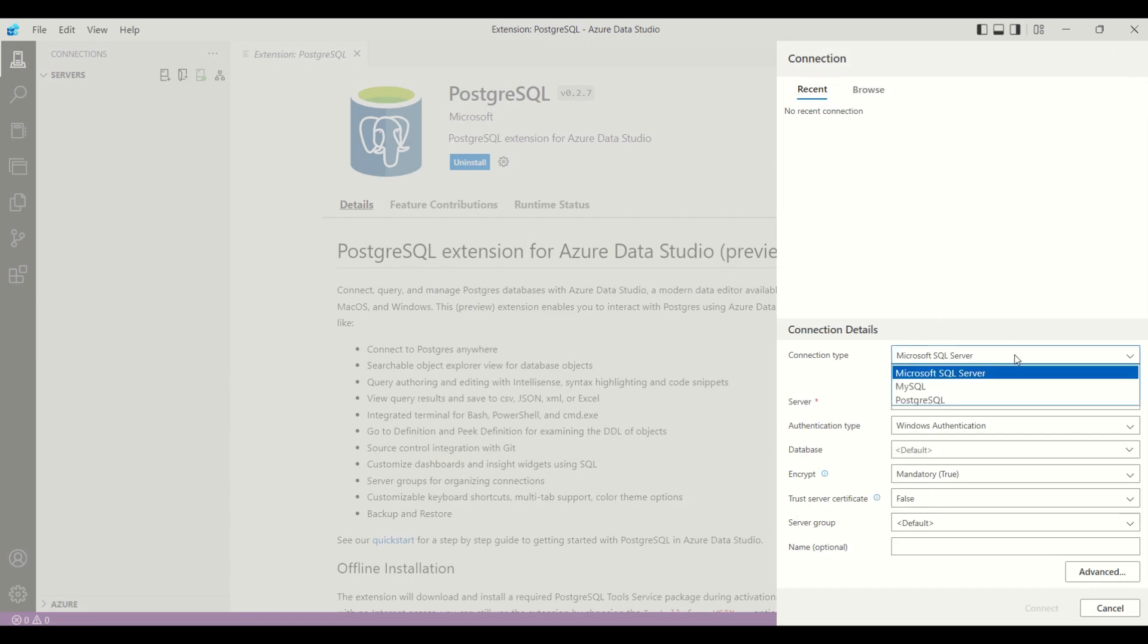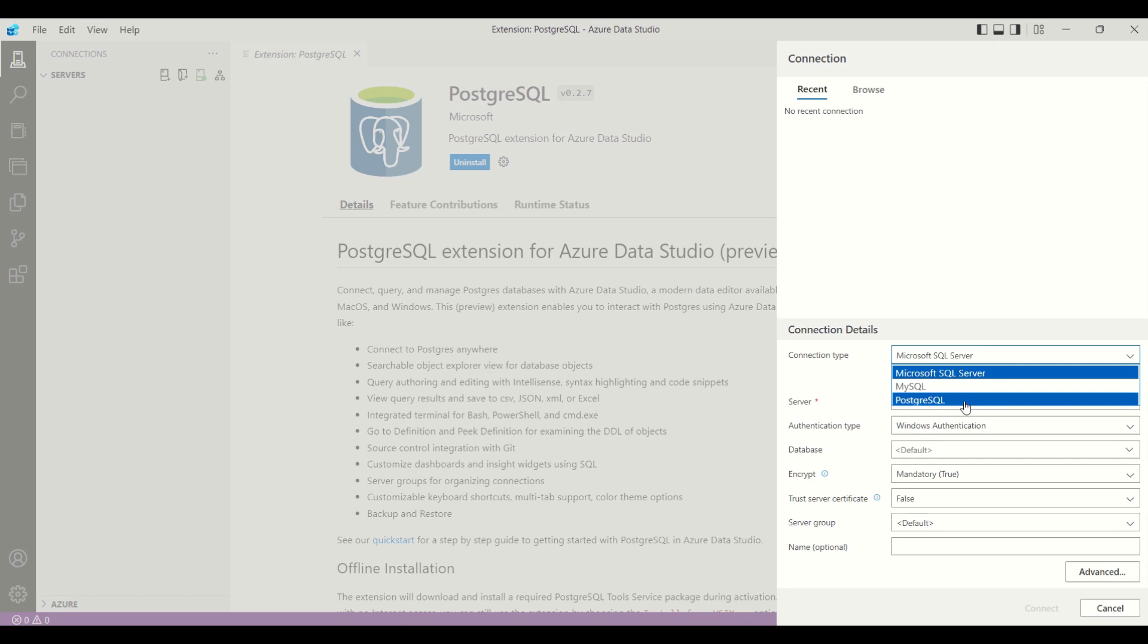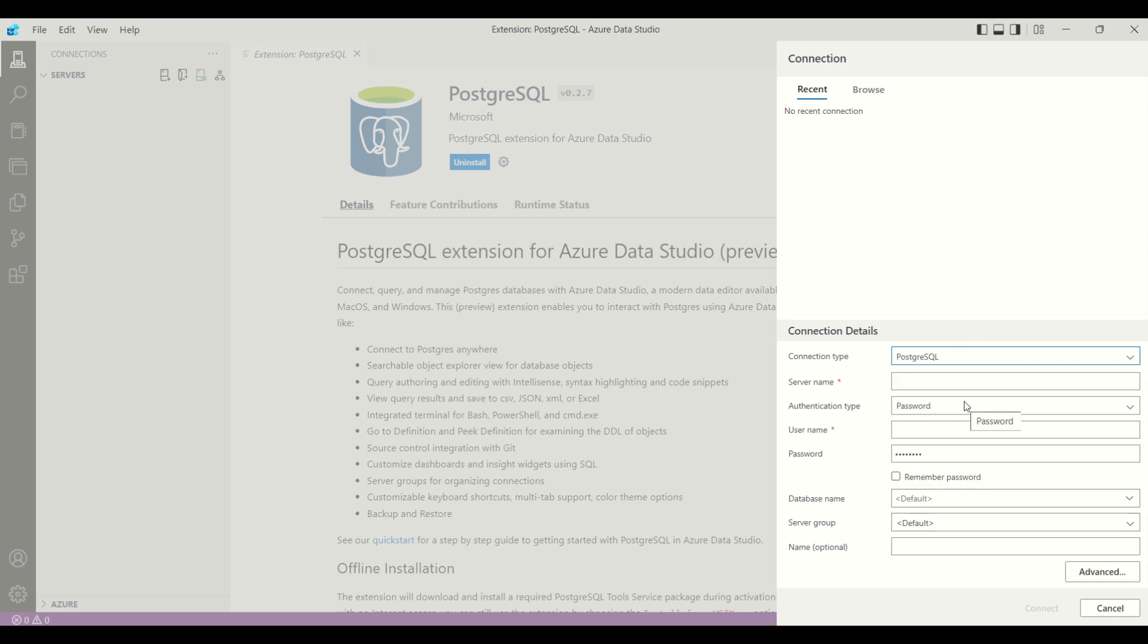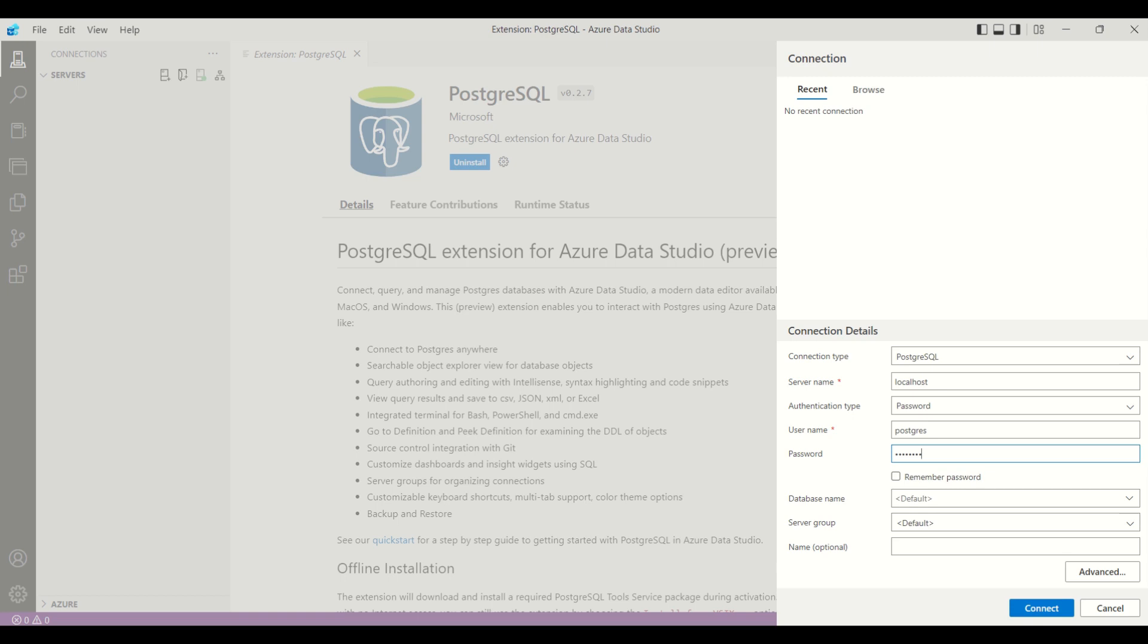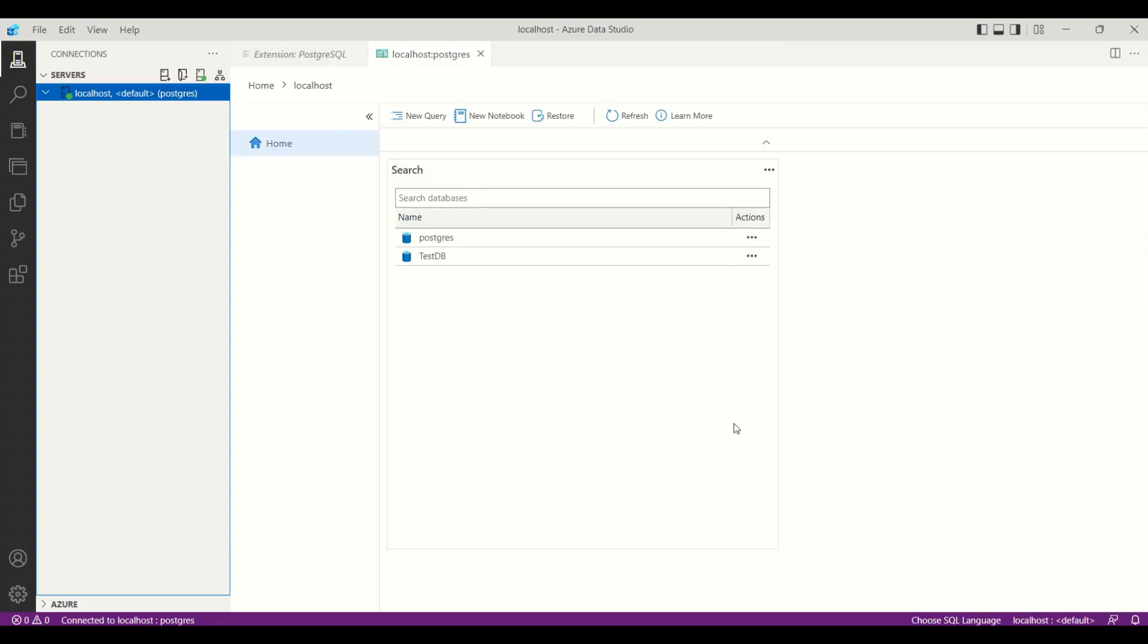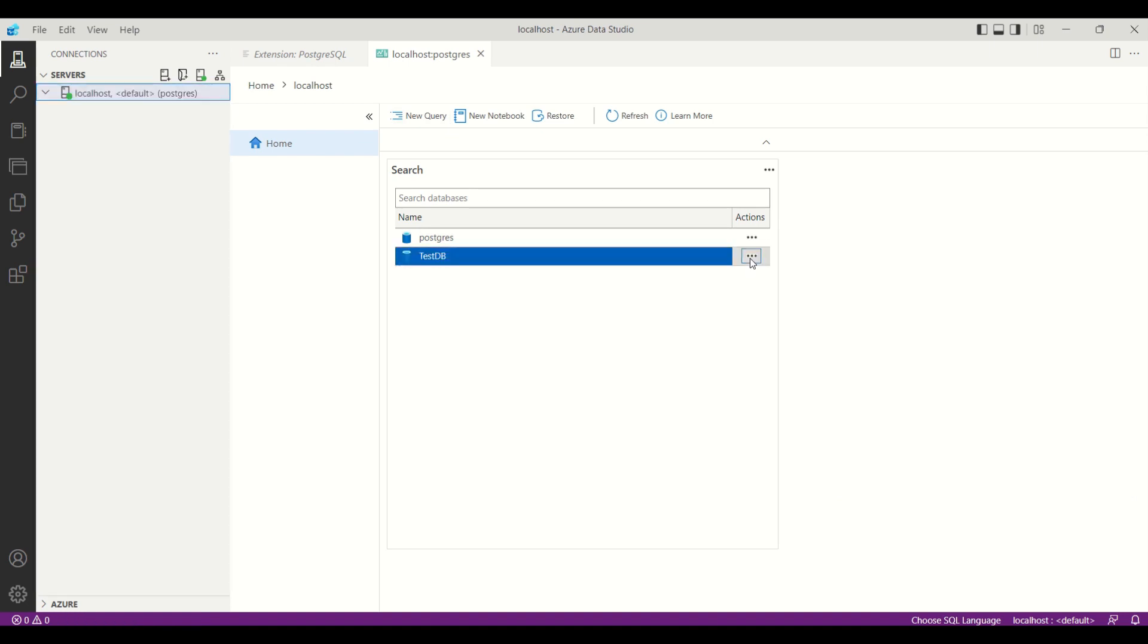We need to select the connection type, then server name. For the server name you can provide localhost, then username and password. Now, the instance is connected. Next, we will try to retrieve the data from the employee table.